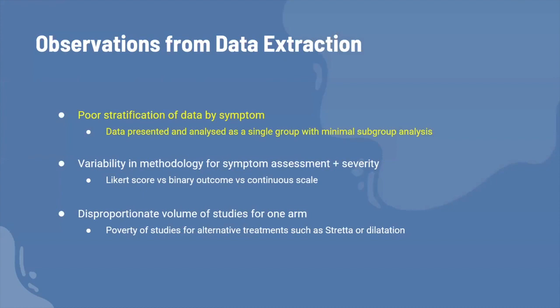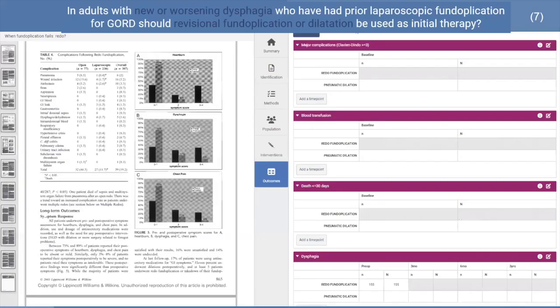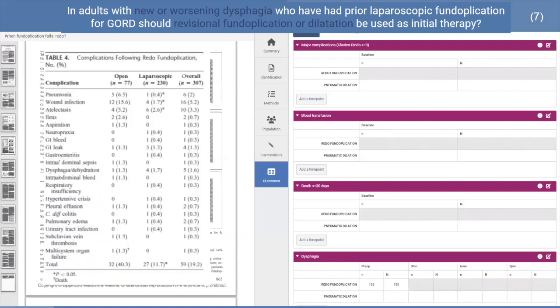The first observation from the data extraction was that stratification of data by symptom was unclear. The data was typically presented and analyzed as a single group with minimal subgroup analysis. For example, a 2005 case series looking at outcomes following revision fundoplication reported post-operative complications for all patients, not specifically those who had dysphagia following their primary operation. Our question specifically looks at patients with redo fundoplication due to dysphagia, making it hard to extract symptom-specific data.